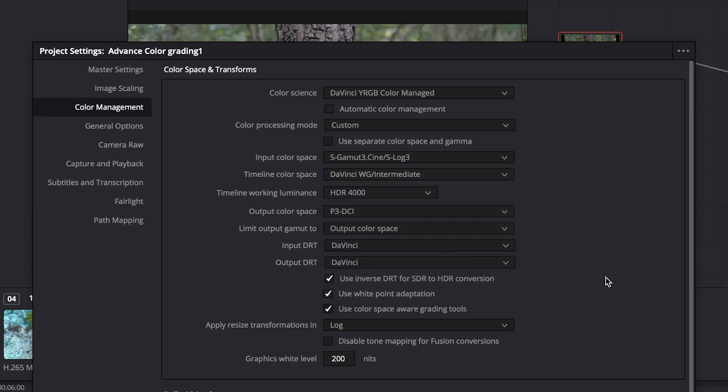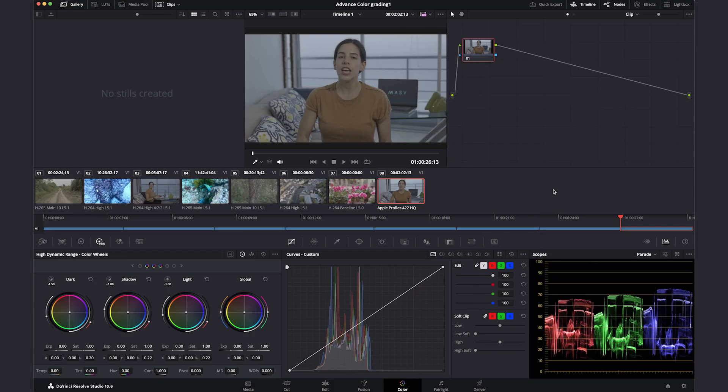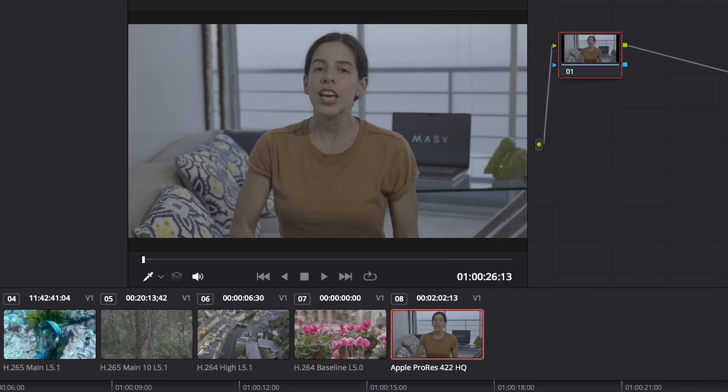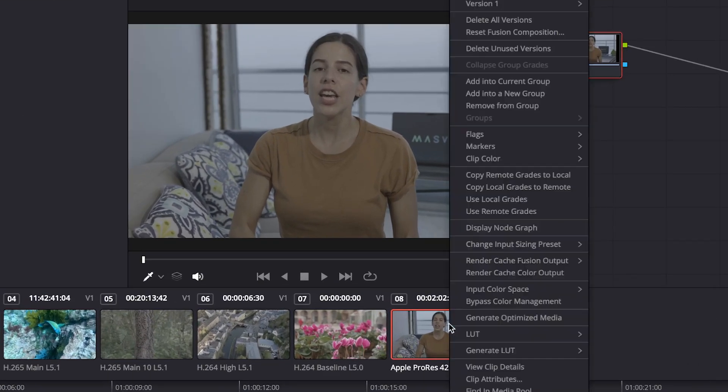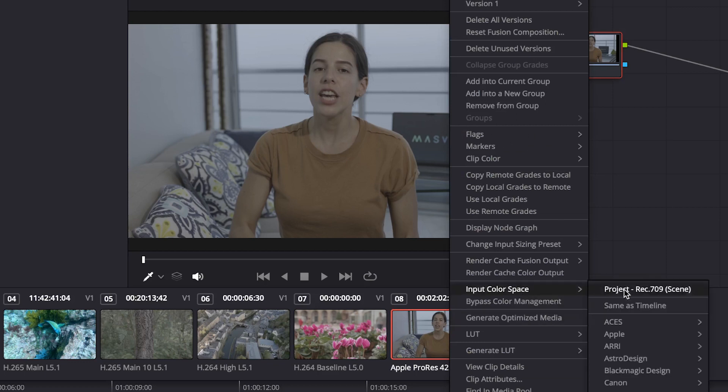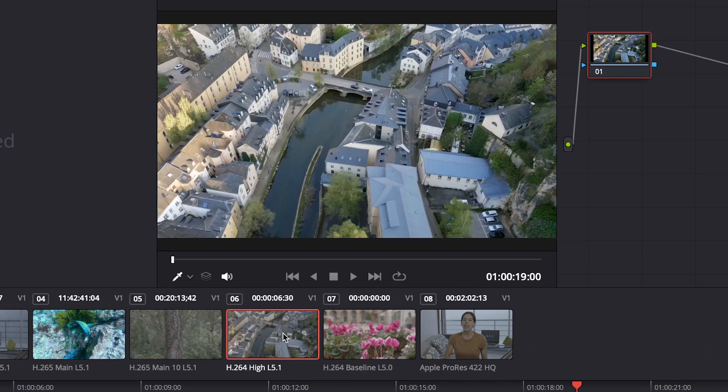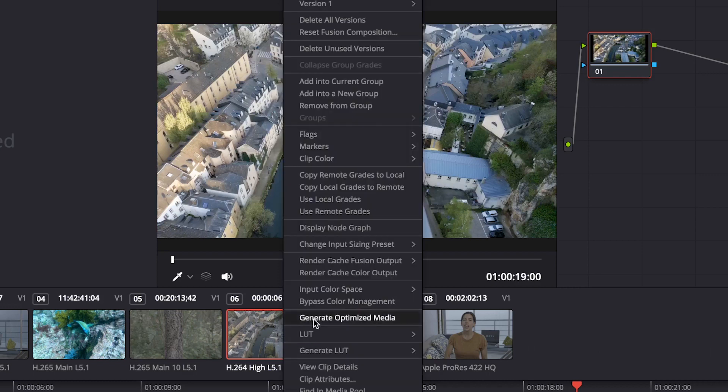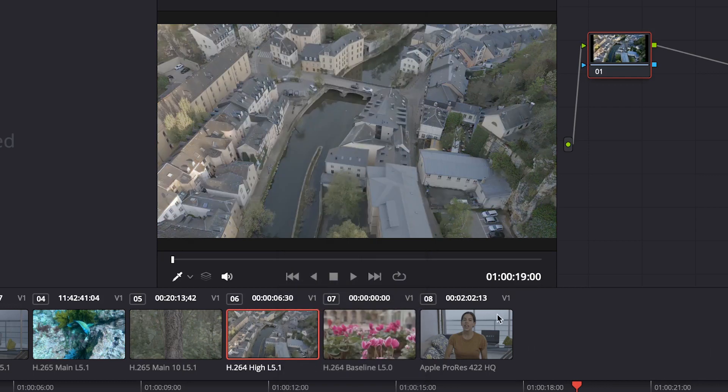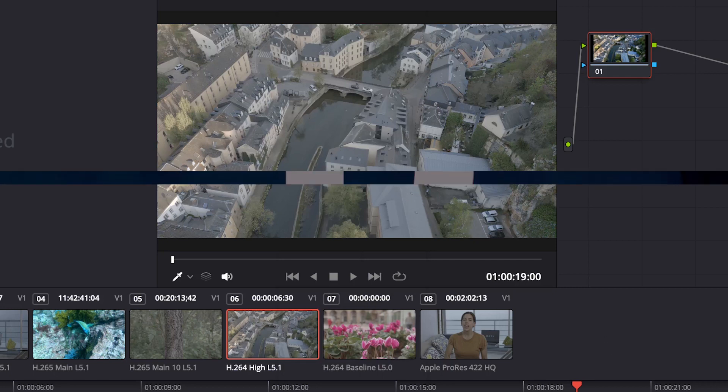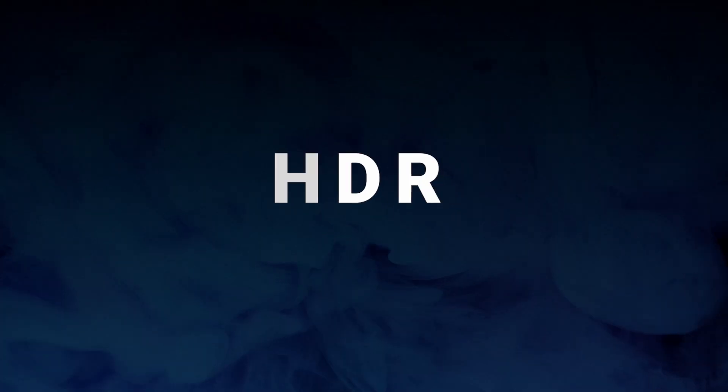You can also change the input color space of specific clips by right clicking on the clip thumbnail, then input color space. Or if you want a specific clip to not be color managed, you can select Bypass Color Management. Keep in mind though that if you need to change to a different delivery output, that clip will look different.